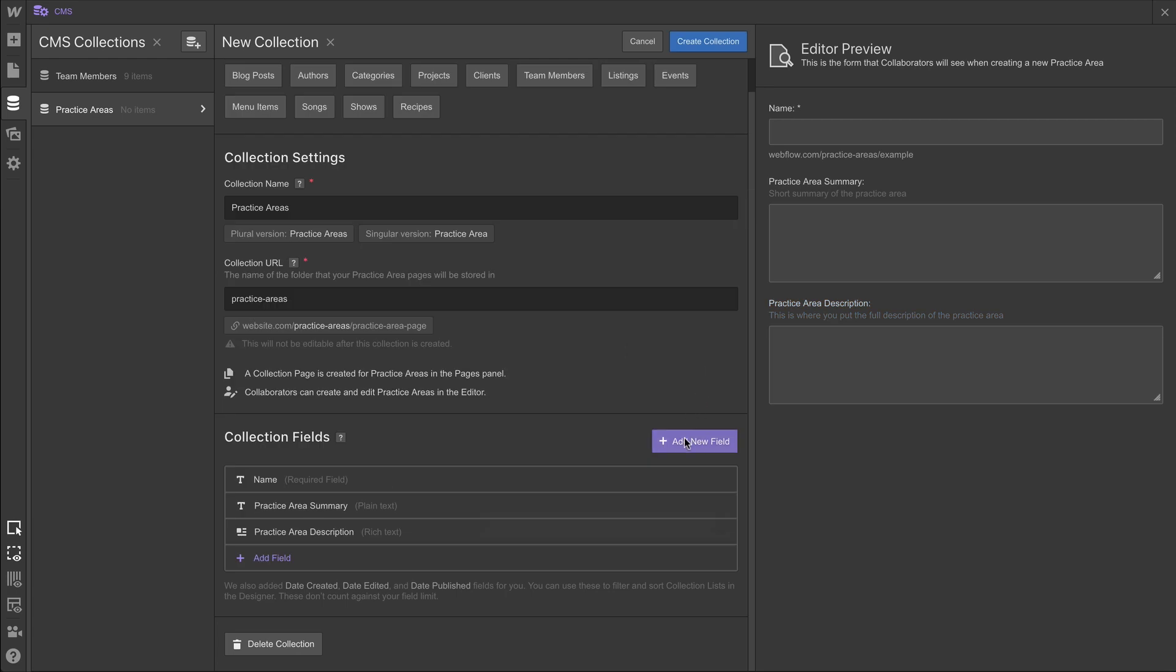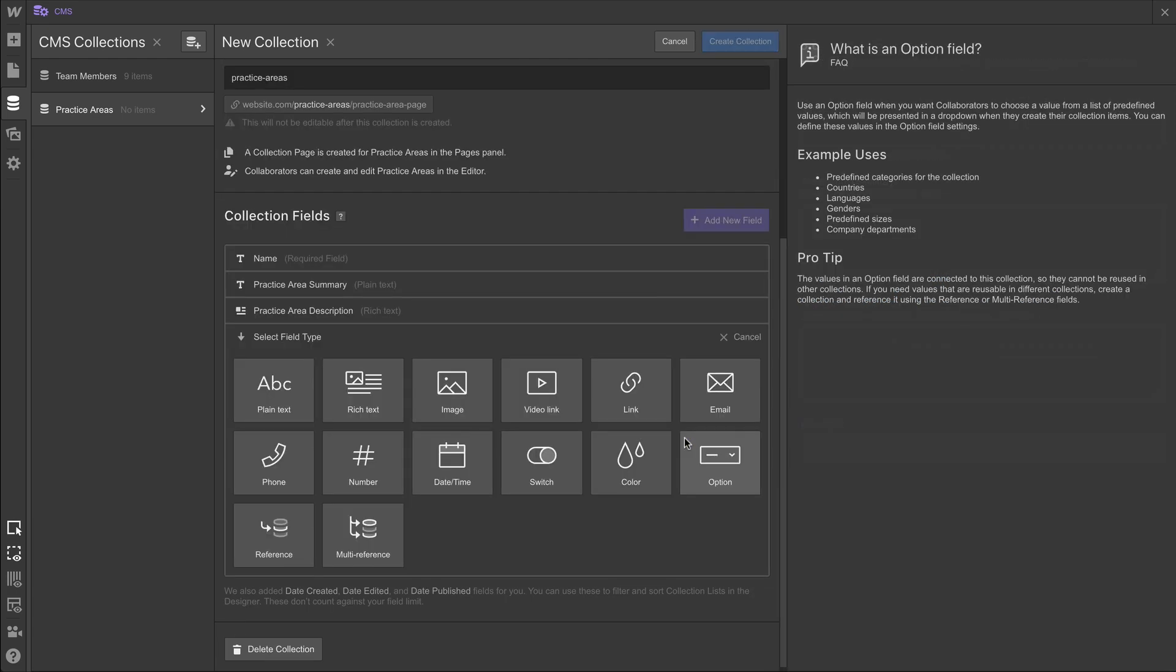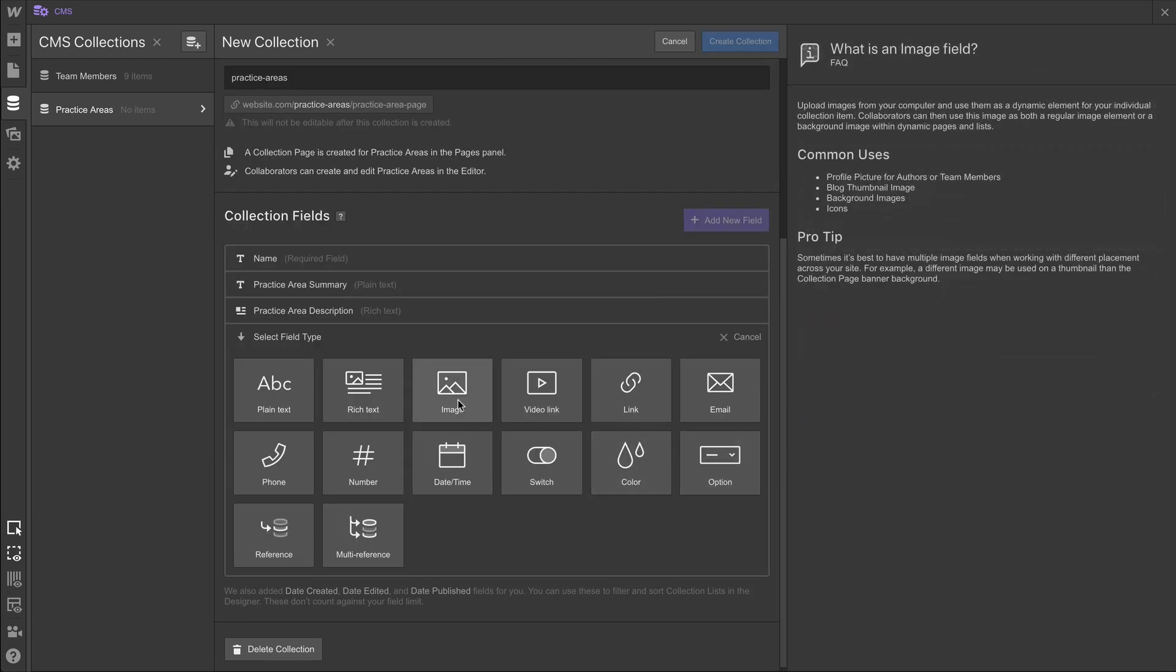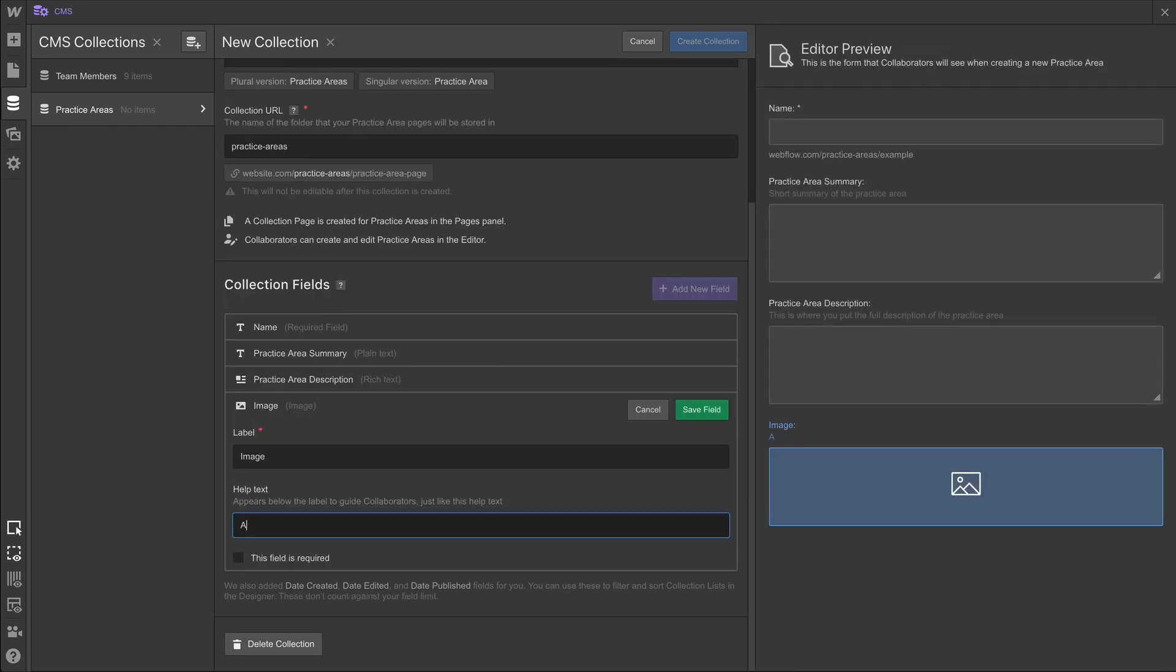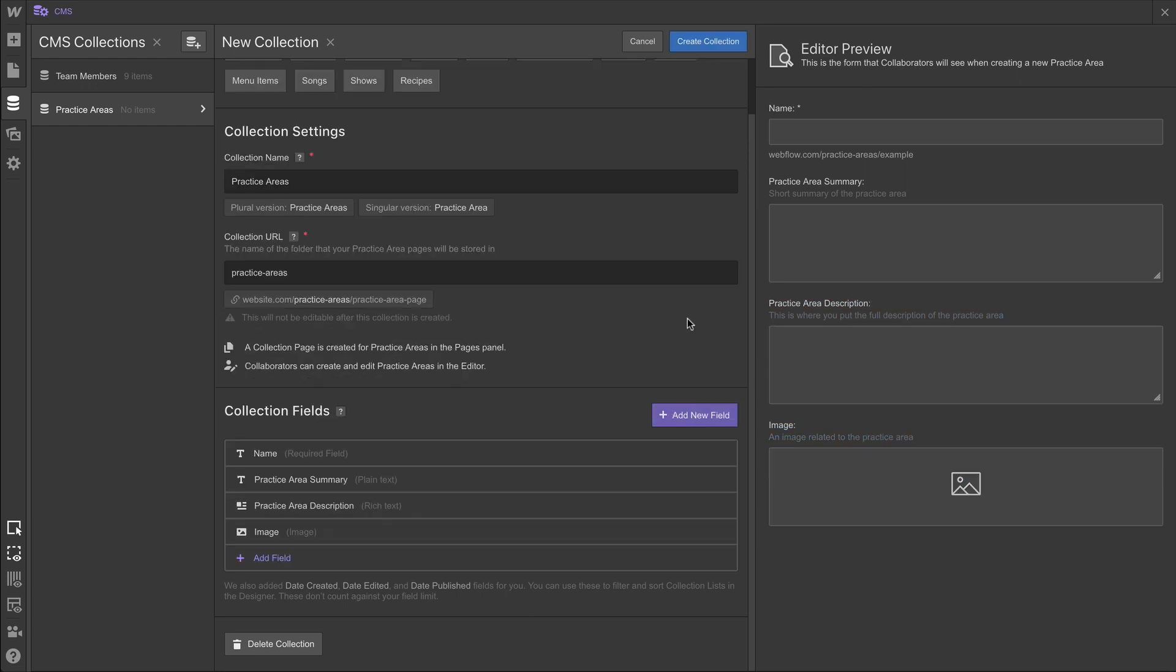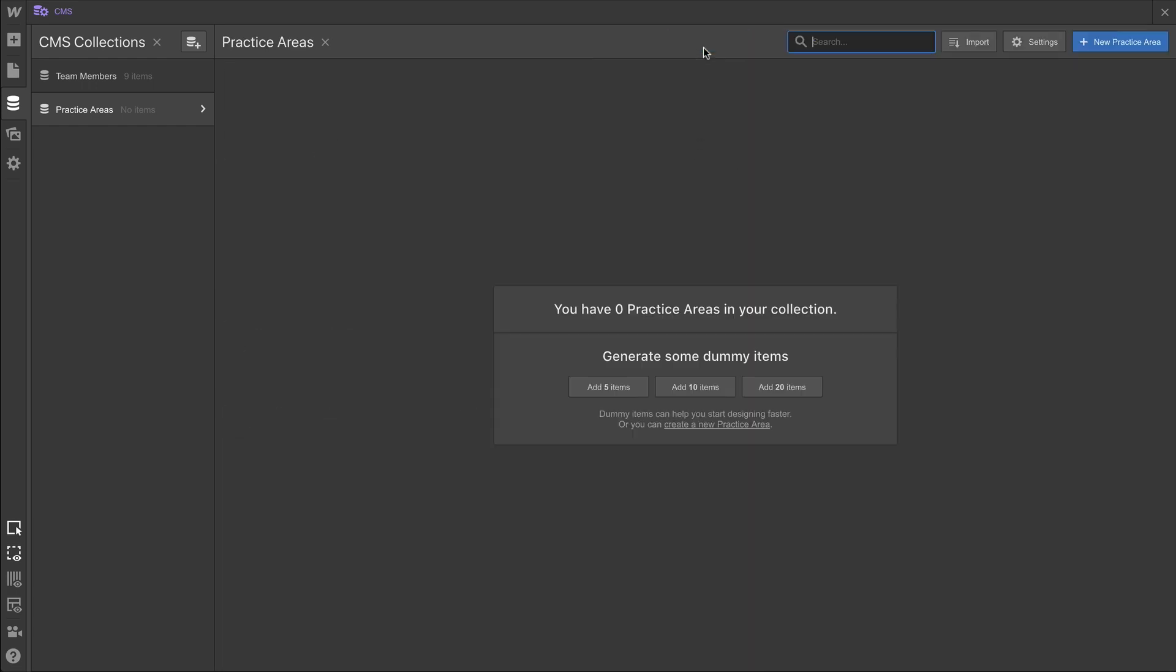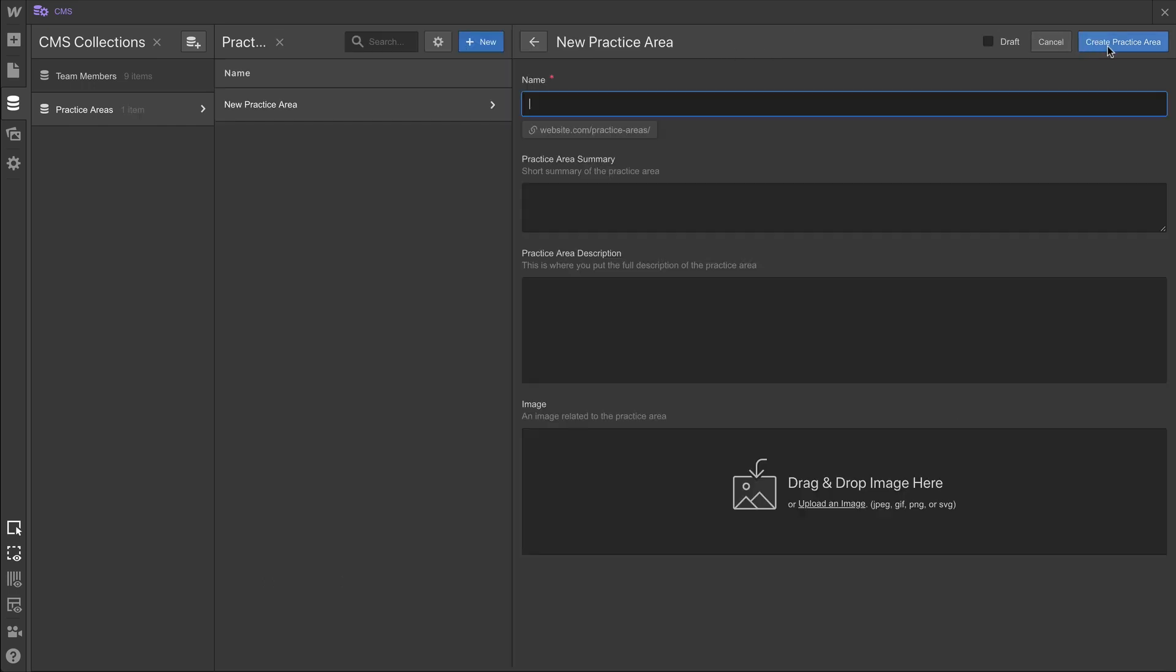This is going to be, for field type, an image. And we'll label it image. Of course, help text for this one, and image related to the practice area. Now when we're done creating and setting up that collection, we can create our first practice area, time travel liability.